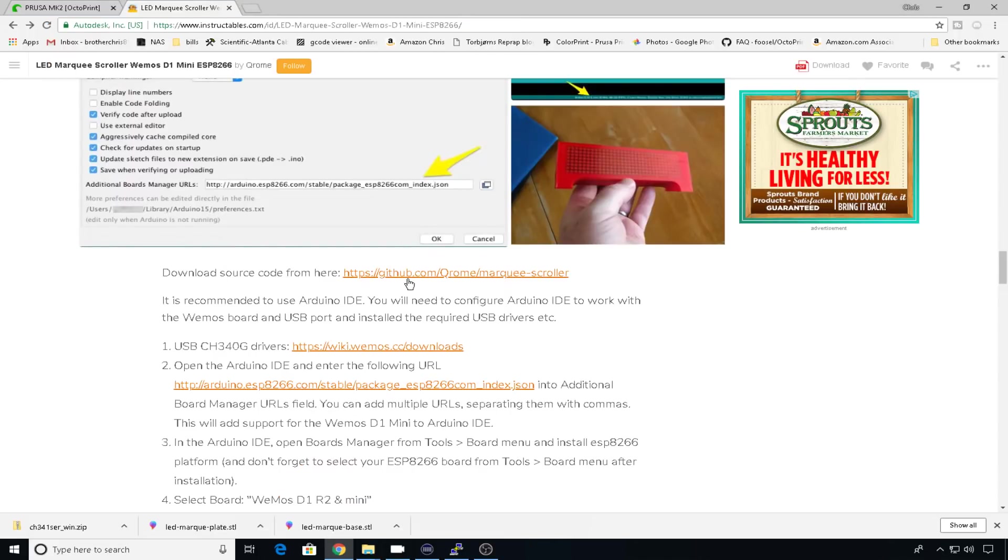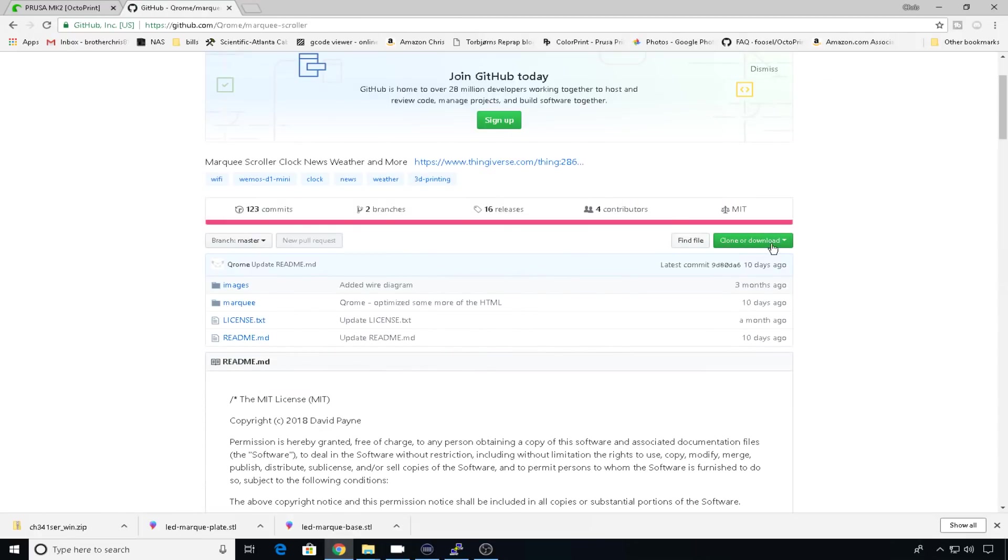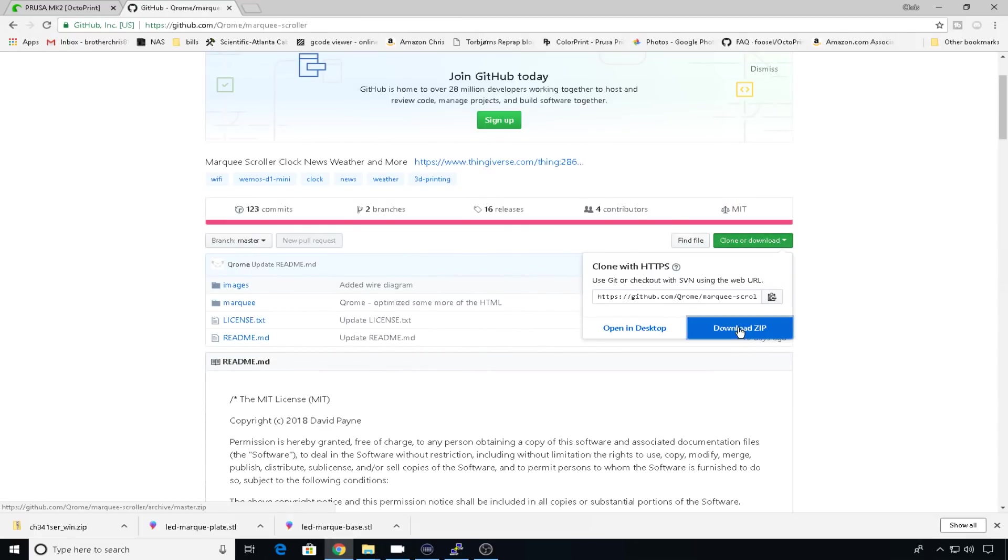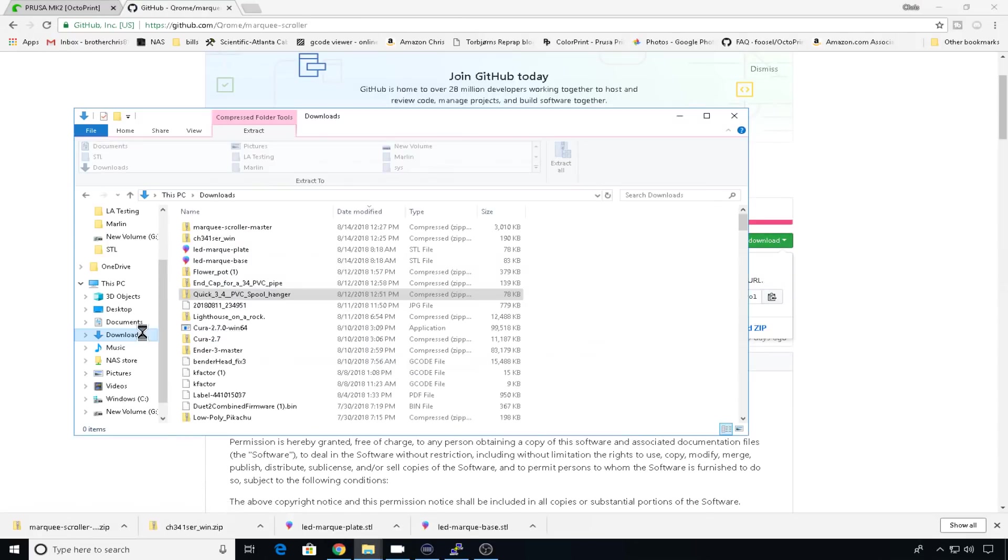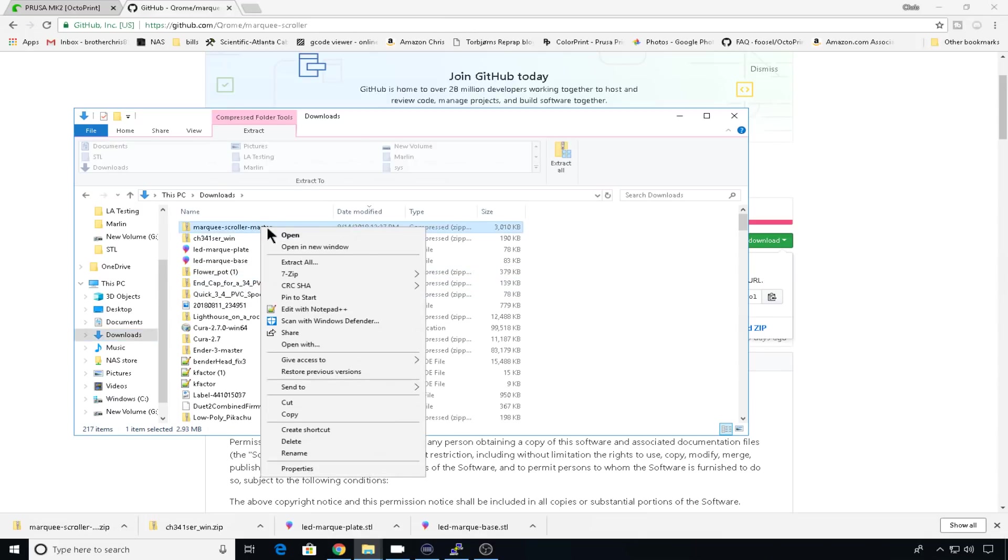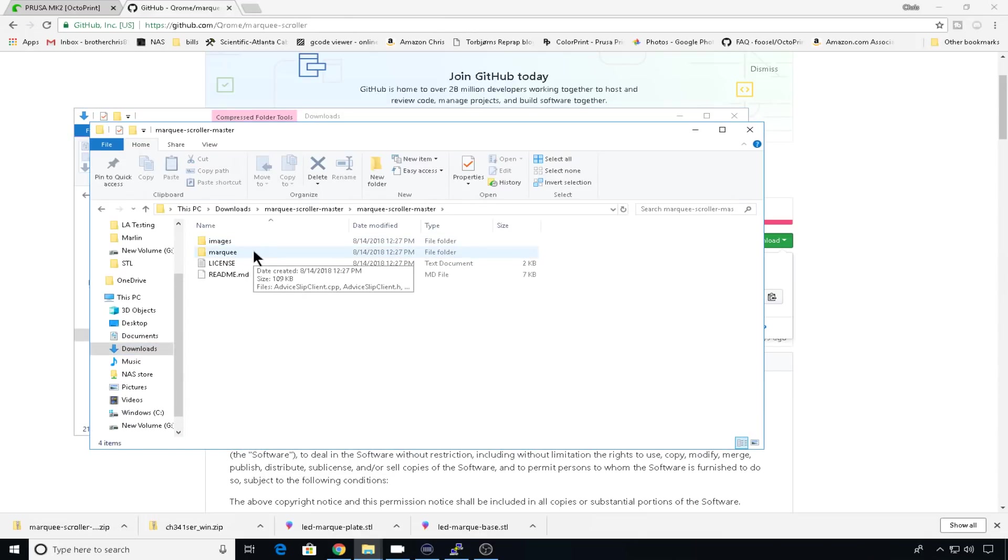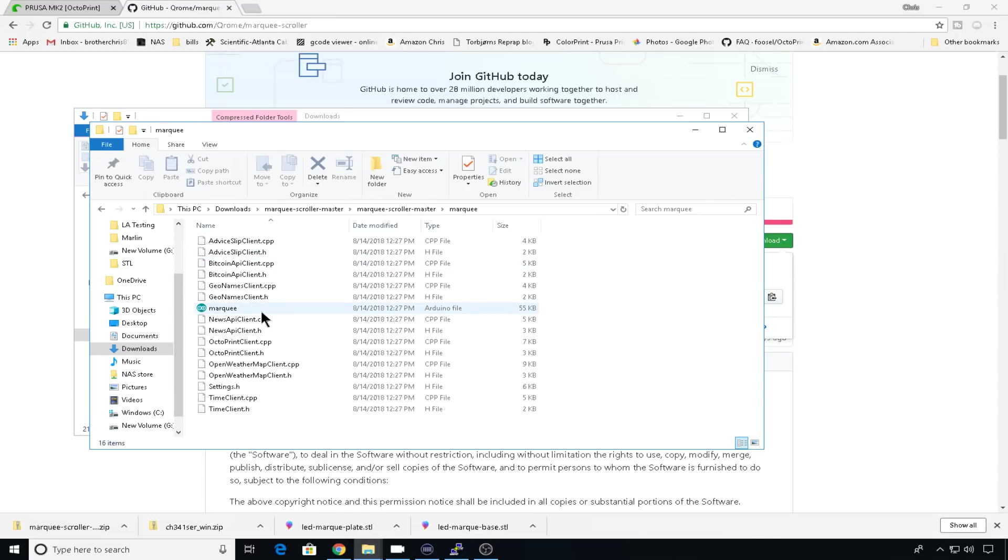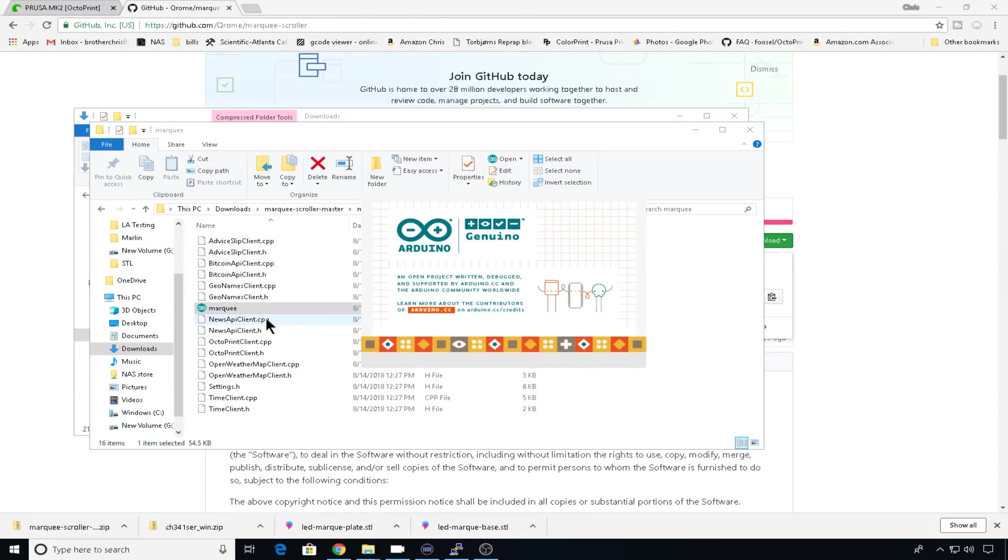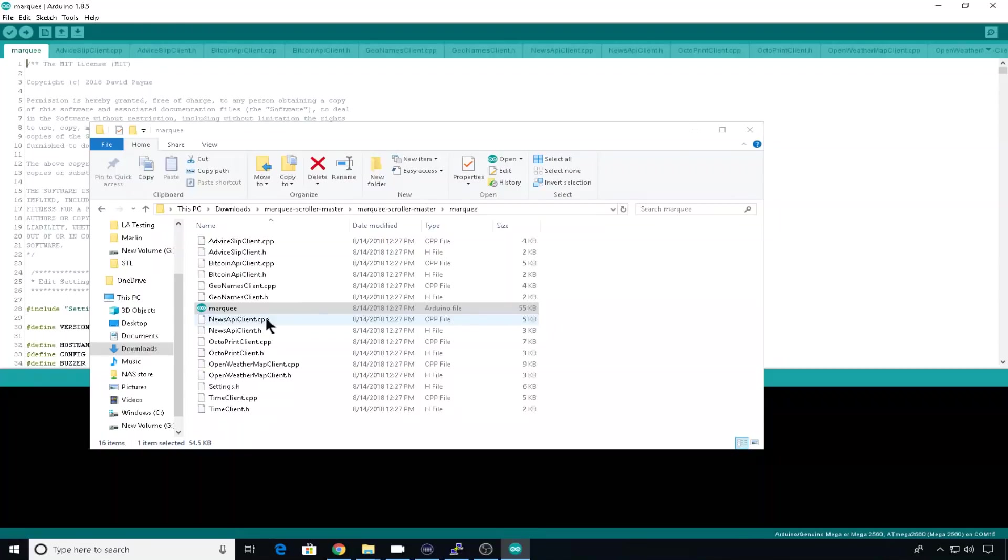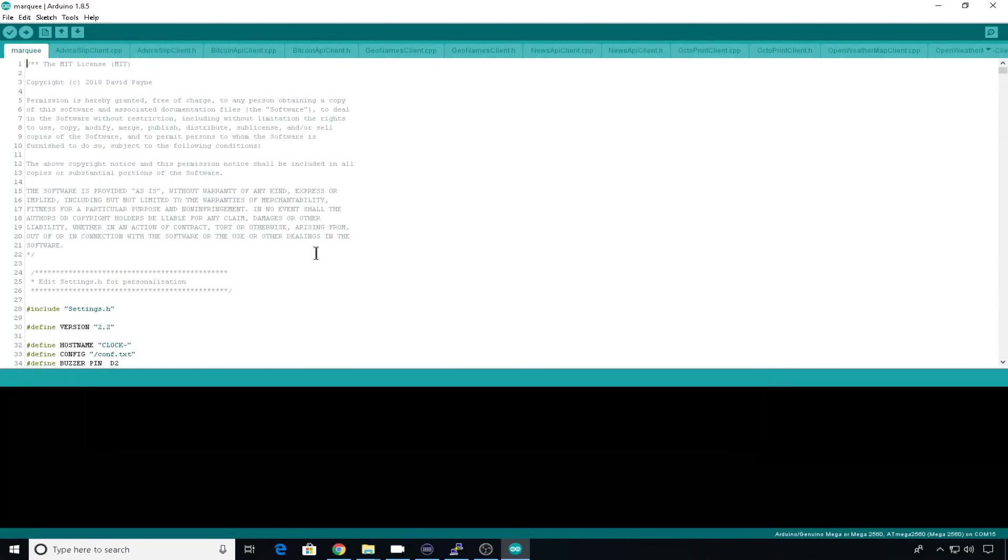So now let's download the source code that David has created for us. It takes us to GitHub. We'll go to clone or download, download zip. We'll head to downloads, extract all, open up the folder, open up marquee, and open up the INO file. This will open it up in the Arduino IDE. You might need to go grab this software. If you do, there's a link in the description below. The install is pretty self-explanatory. So here's our code that makes everything work.